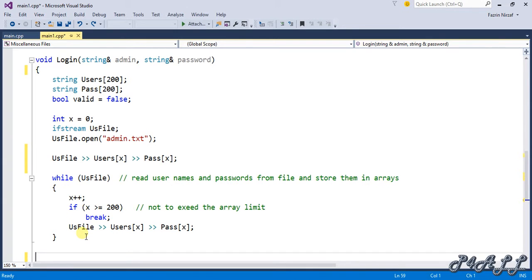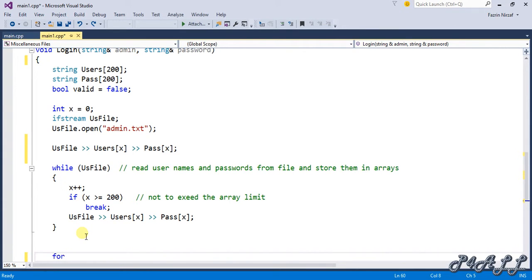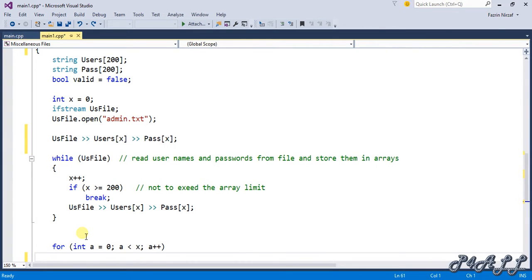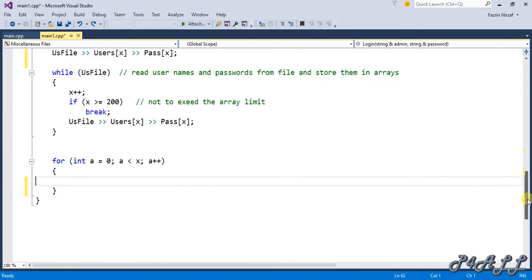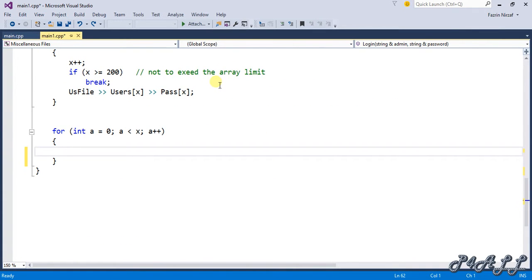After reading all the file data into the arrays, we need to match the user-provided input against the stored usernames and passwords. For this we create a for loop to iterate through all the stored values and match the entered username and password with the existing ones in the arrays.